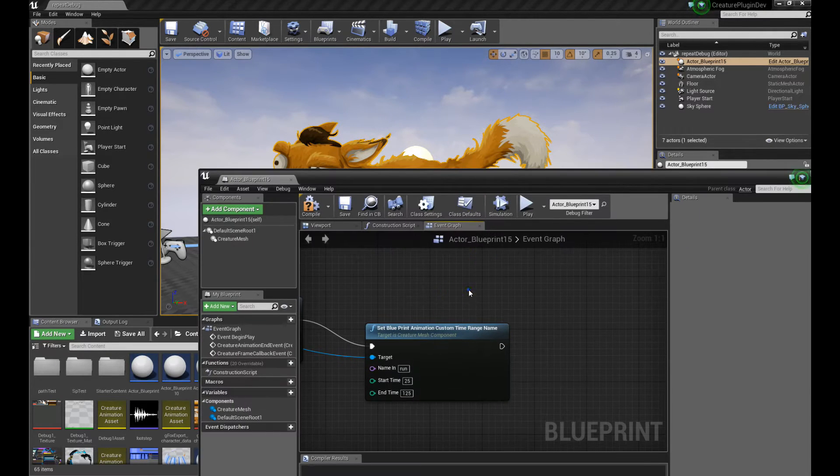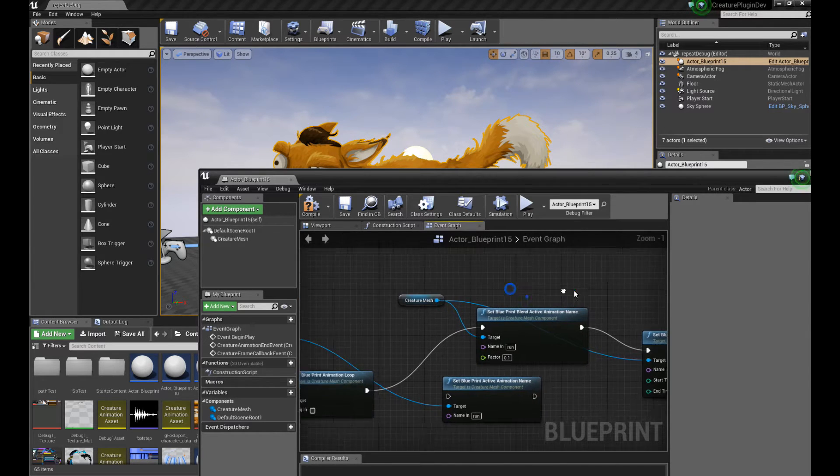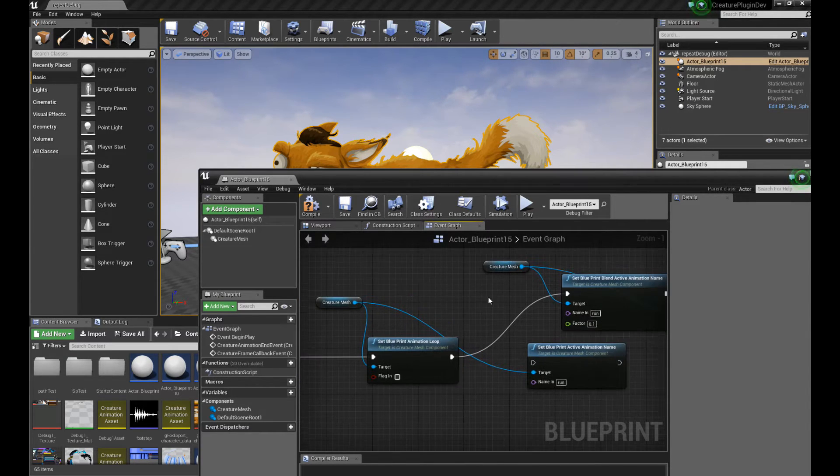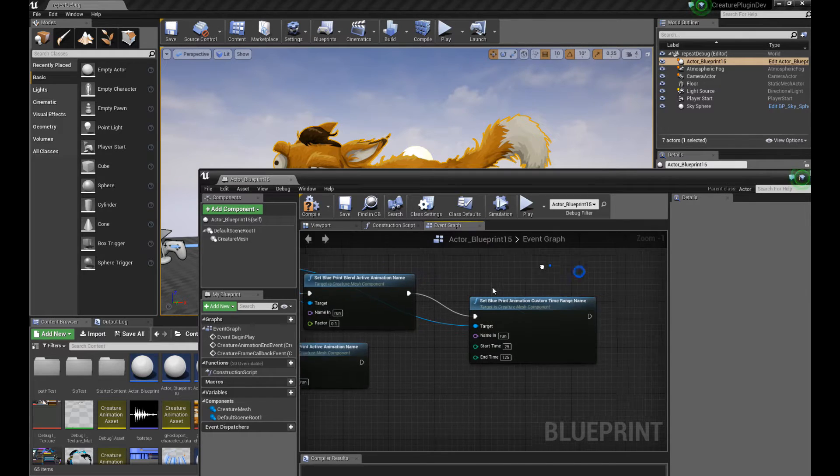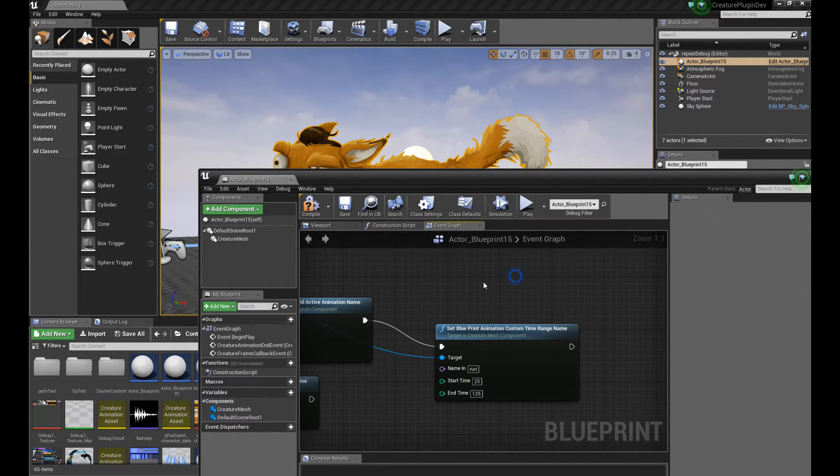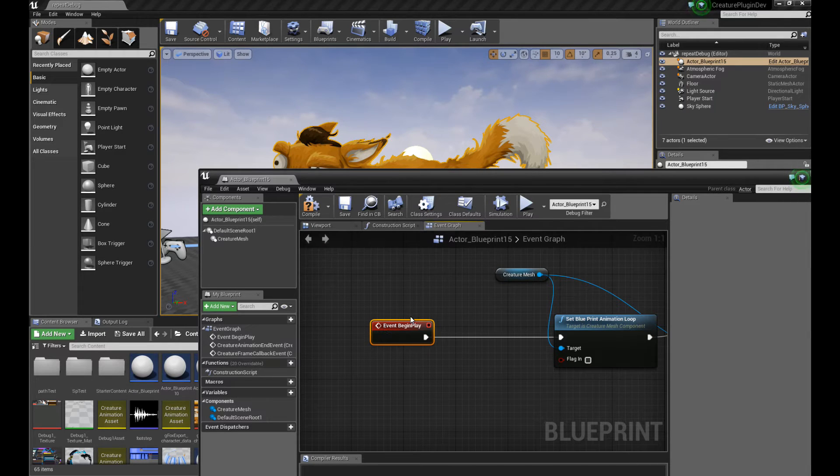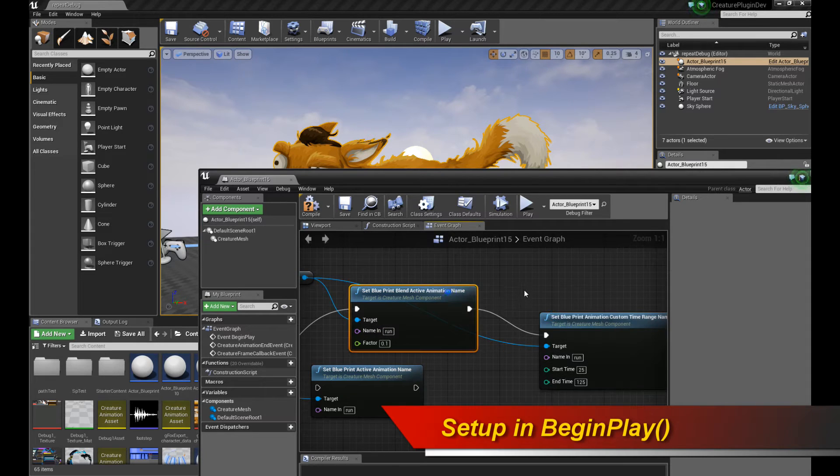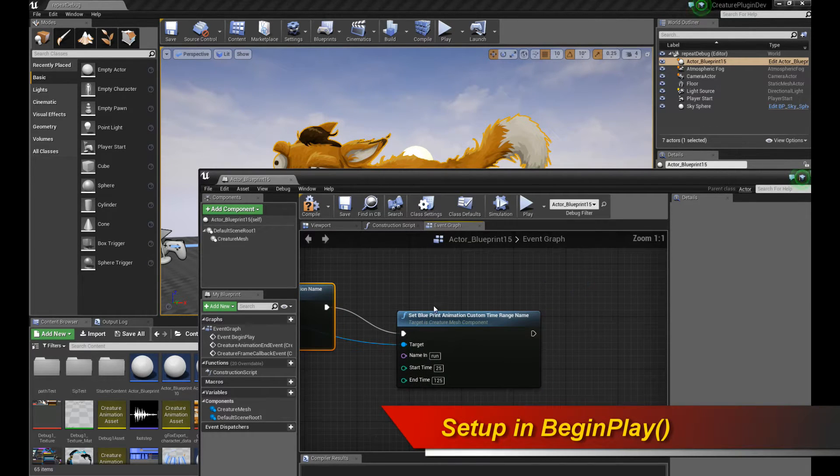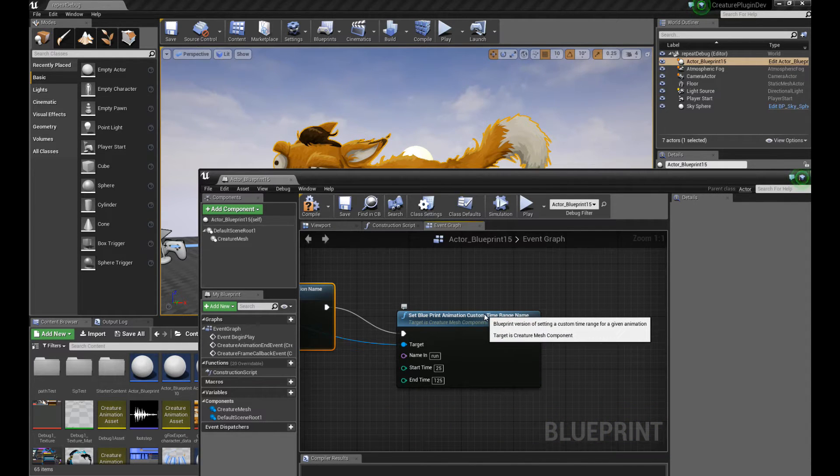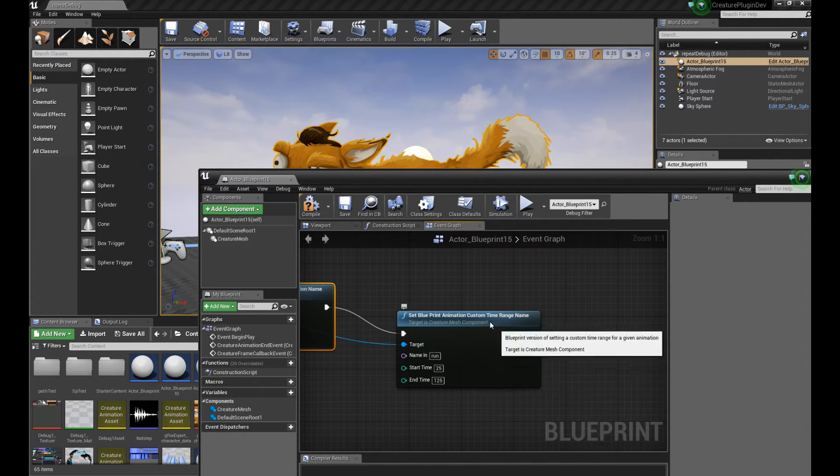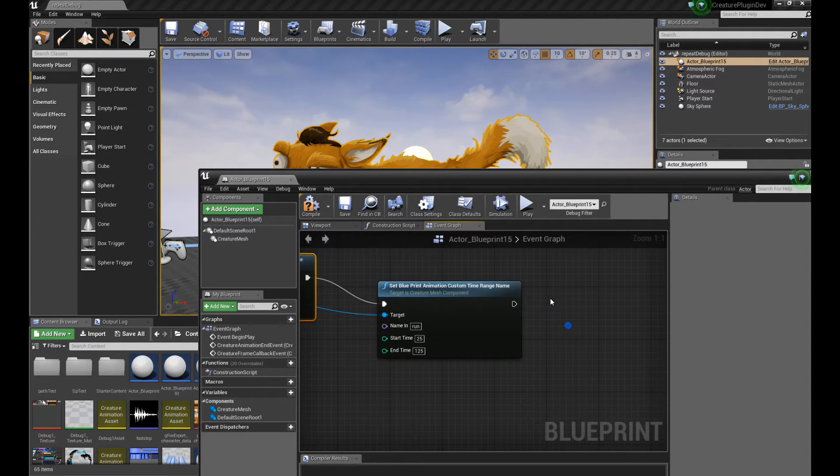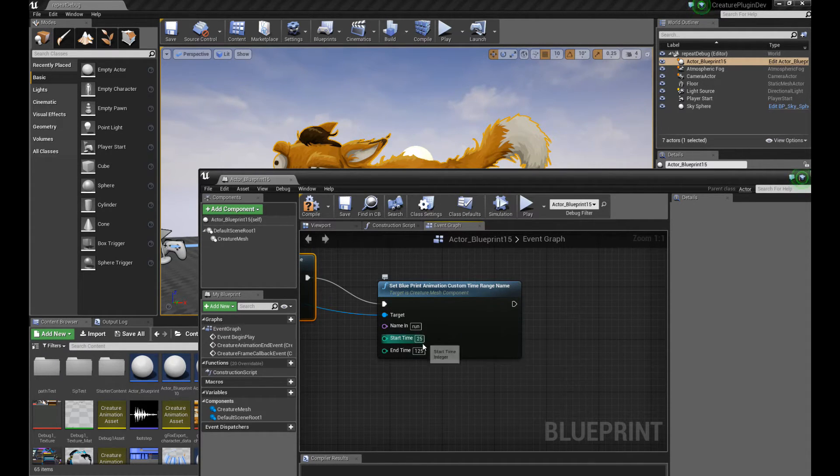Now, there's a whole bunch of setup, and again, these are just calling the Creature functions. Please look at the previous tutorial if you don't know how to use these functions, but it's really simple. Essentially, what's happening is in the EventBeginPlay event of this character, I'm just setting up the character for the run animation. So I'm calling the run animation, and then I'm setting a custom frame range, or time range, just to trim down the frame range so I can demonstrate this a lot easier. So let's say we are having a frame range from 25 to 125.